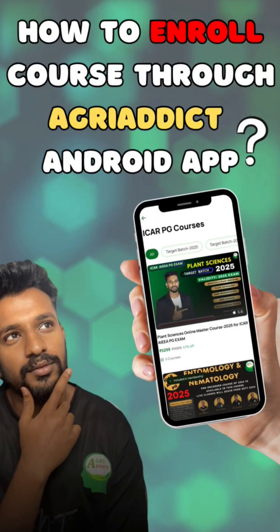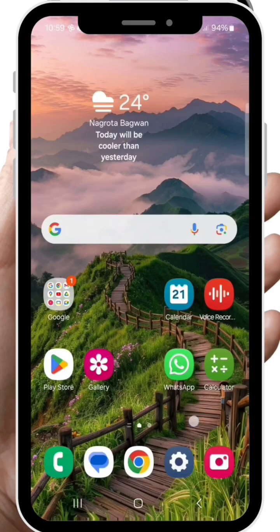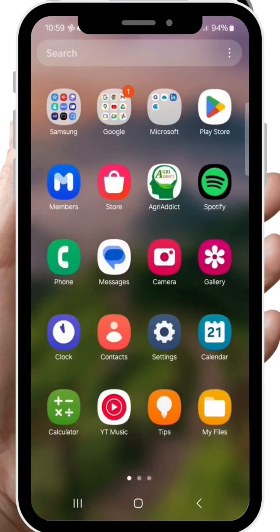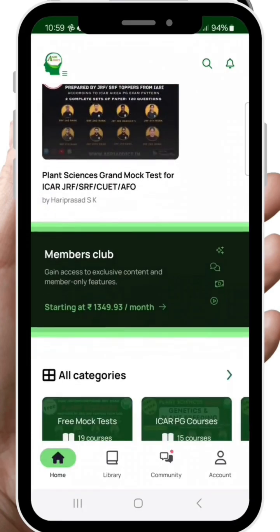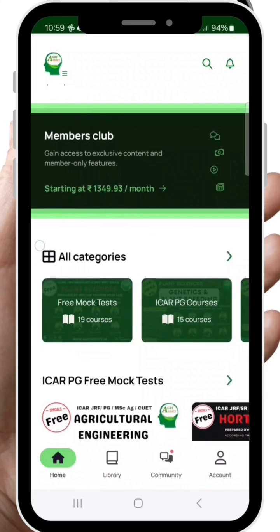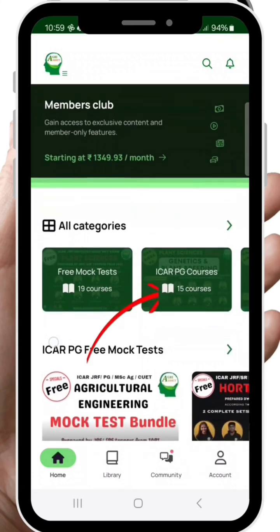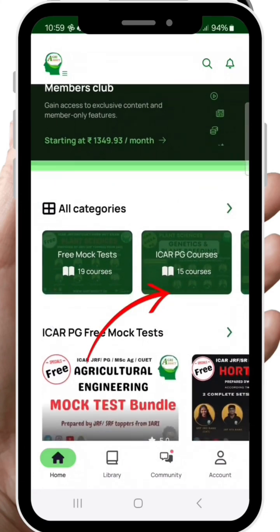Hi everyone, today I will show you how to easily enroll in courses using the AgriAddict mobile app. First of all, open the AgriAddict app. Let's assume you are preparing for ICR-AIA-PG exam or JREF and you want to enroll into Plant Sciences Master Course.